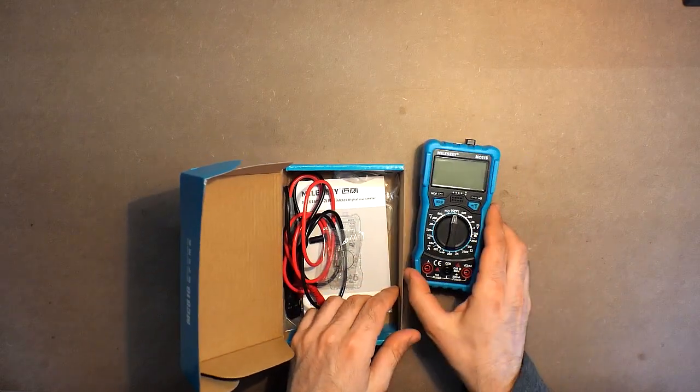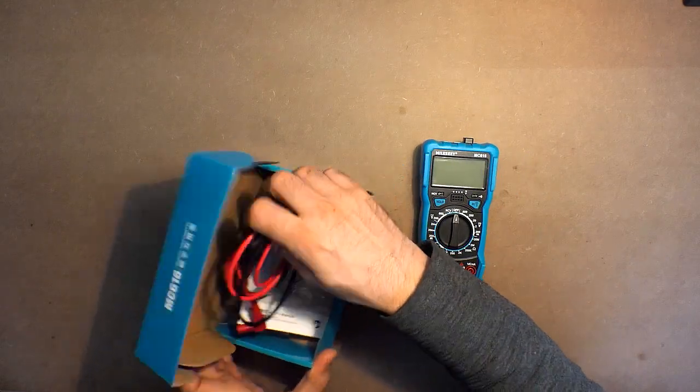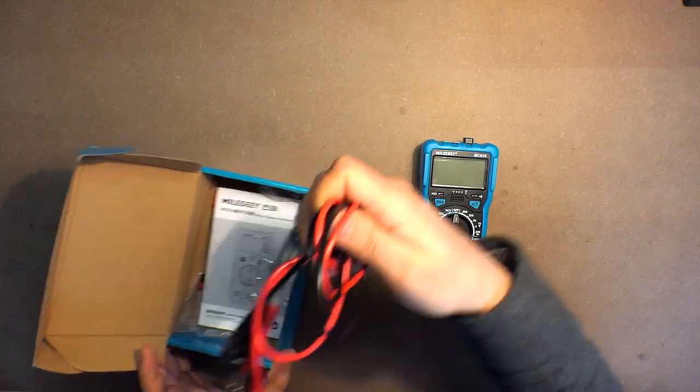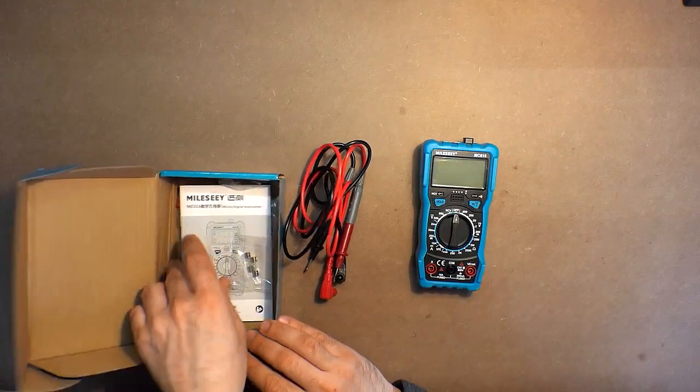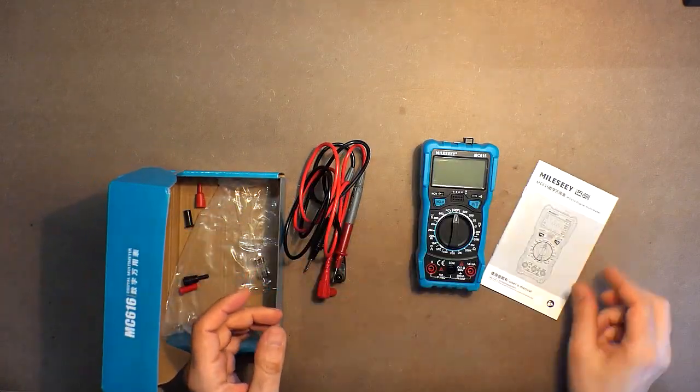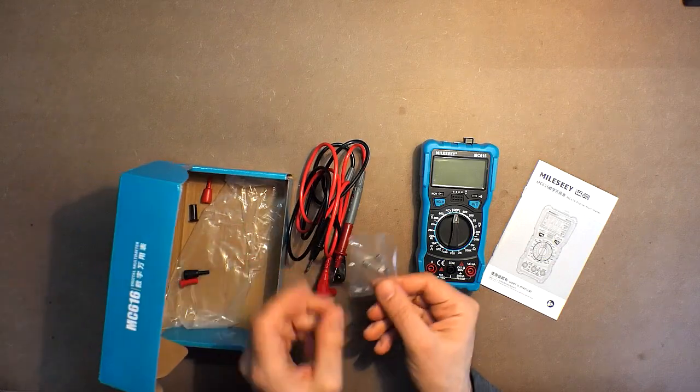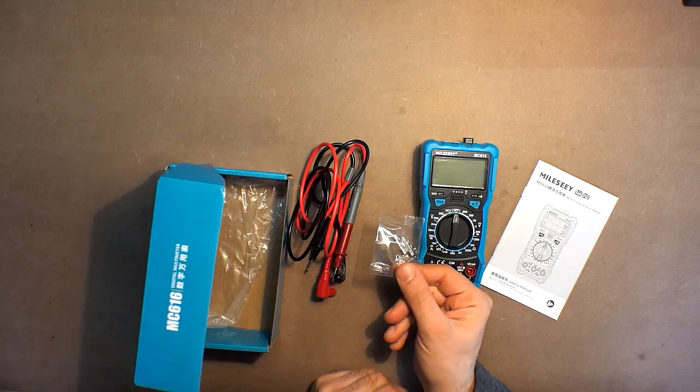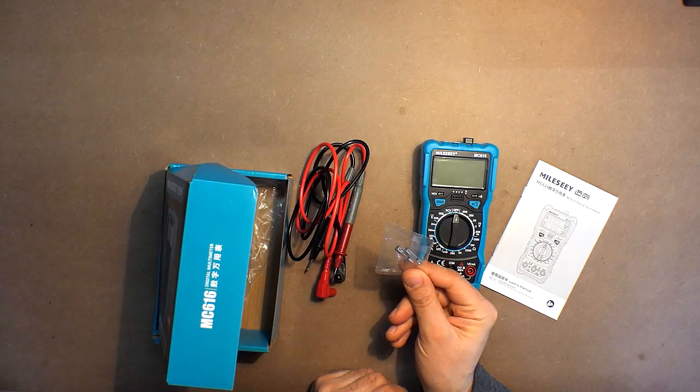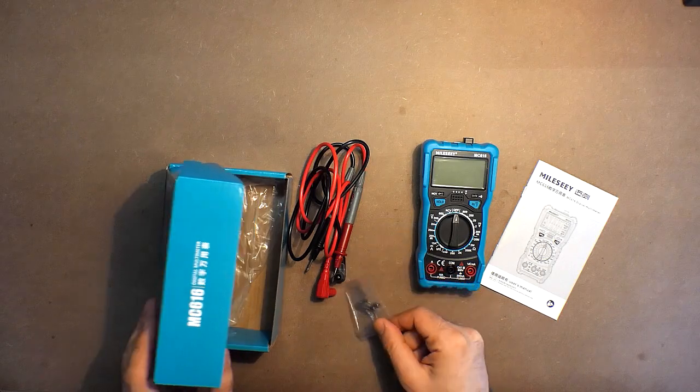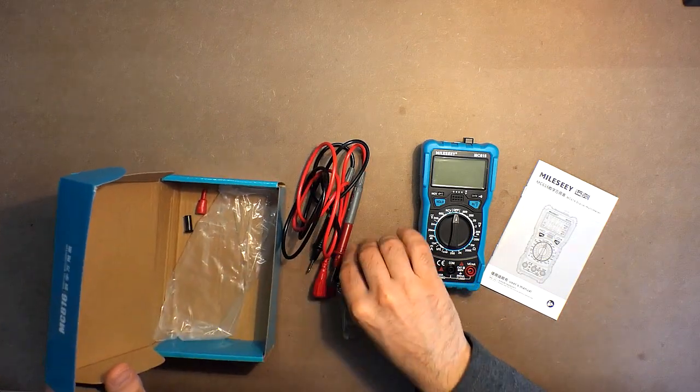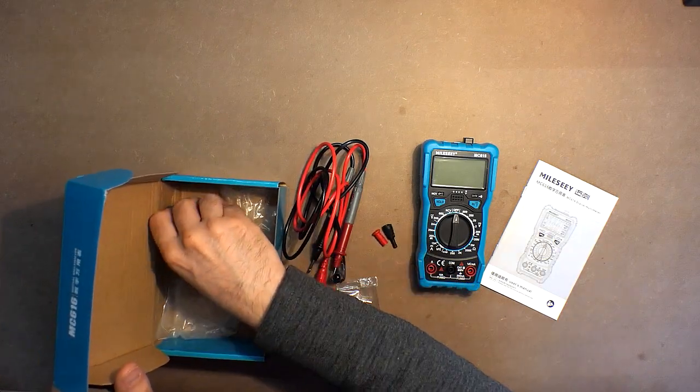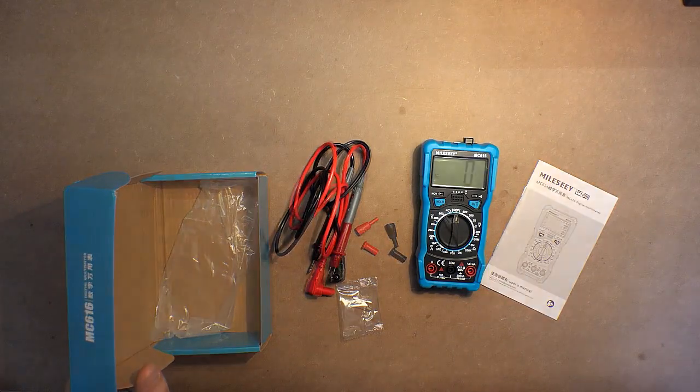Here we have the device, all the probes, the manual, two fuses unlike the first device, and also plastic defenders.